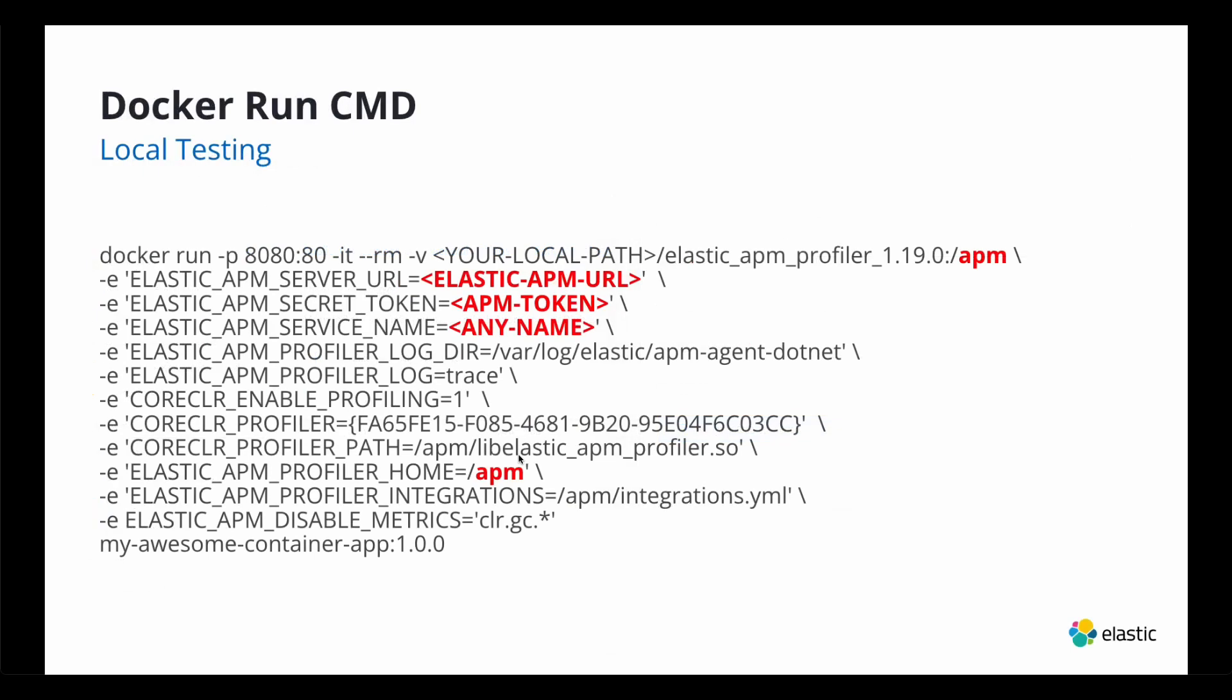If you want to run this locally, and I highly recommend you to try this first locally. And then once you have this instrumented, then you go and do this in Azure App Services. Here's a little bit of this is the docker run command for local testing. You can see here that I'm mounting my local path, my elastic APM profiler, and I'm mounting it just like I'm doing on Azure with the APM. Mount point your APM URL, your token. I showed you how to do that.